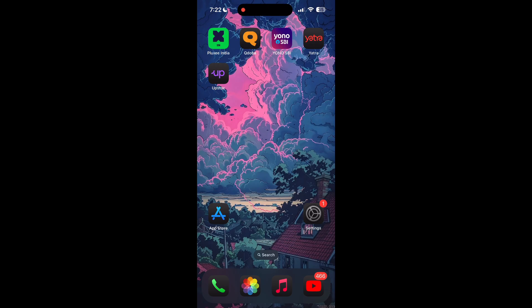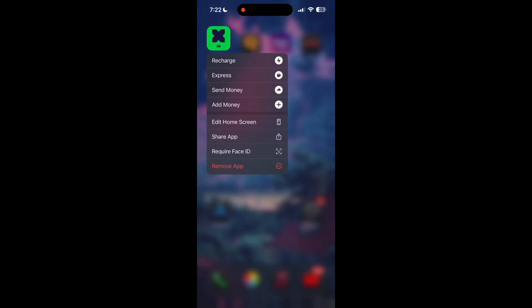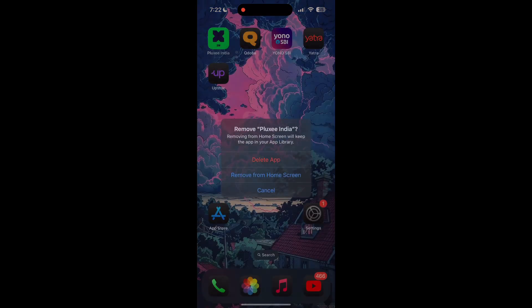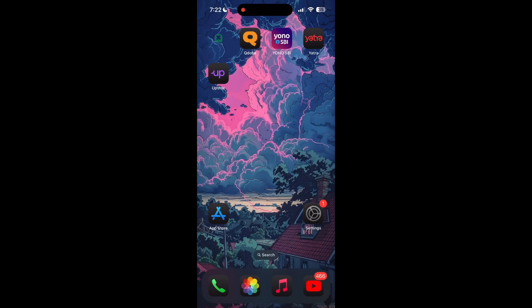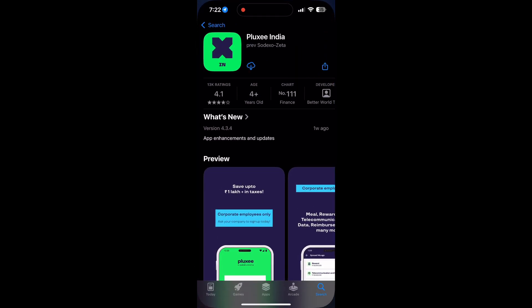If you are still facing login issues, try reinstalling the application. To do this, delete the application from your phone and then reinstall it from App Store or Google Play Store. This can help clear out any corrupted files that might be causing the problem.